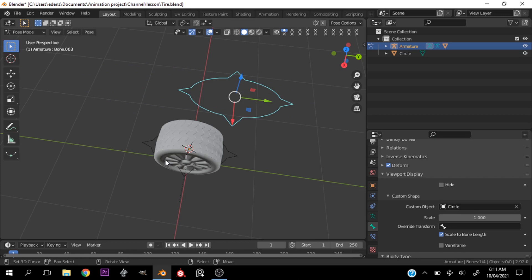I hope this video was helpful. If it was, do subscribe to show some love and support for the channel. If you have any questions, leave them in the comments. If you want to see how I modeled this tire, drop a comment saying so and I'll be sure to make that tutorial. Thank you so much for watching — subscribe if you haven't, and until next week!